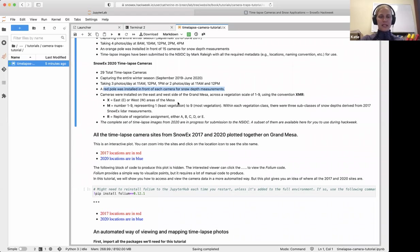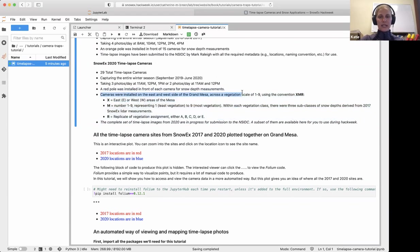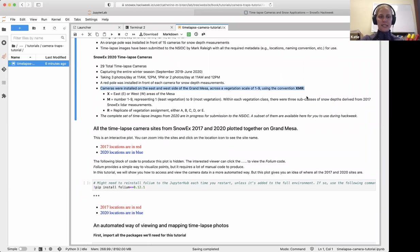Similarly, a bright-colored pole — in this case a red pole — was installed in front of the cameras for snow depth measurements. Because project groups are working with this dataset, it's important to understand the naming convention.